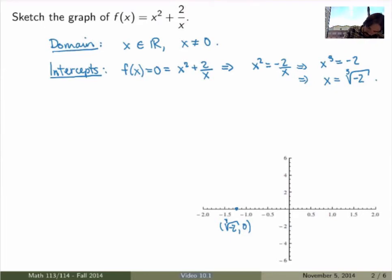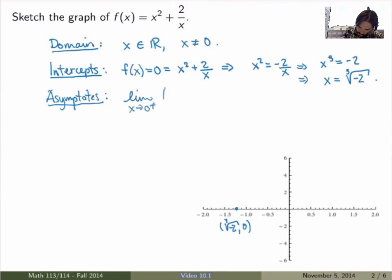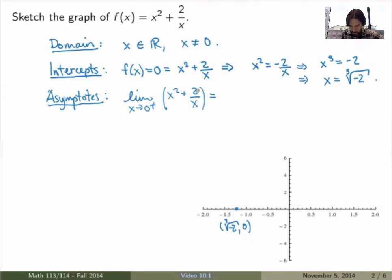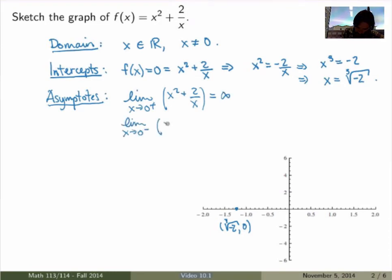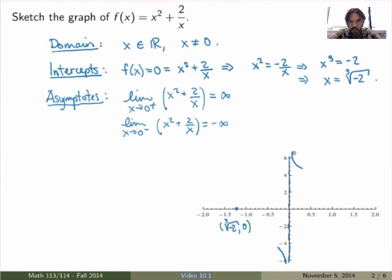We can ask about asymptotes. This function does have a vertical asymptote at x = 0. Taking the limit from the positive side as x → 0, x² goes to 0 but 2/x becomes very large and positive, so the limit goes to +∞. The left-sided limit: x² still goes to 0, but now 2/x goes to −∞ since x is small and negative. So at x = 0 we have a vertical asymptote, with the function going to +∞ from the right and −∞ from the left — I can draw these little arrows indicating that behavior.